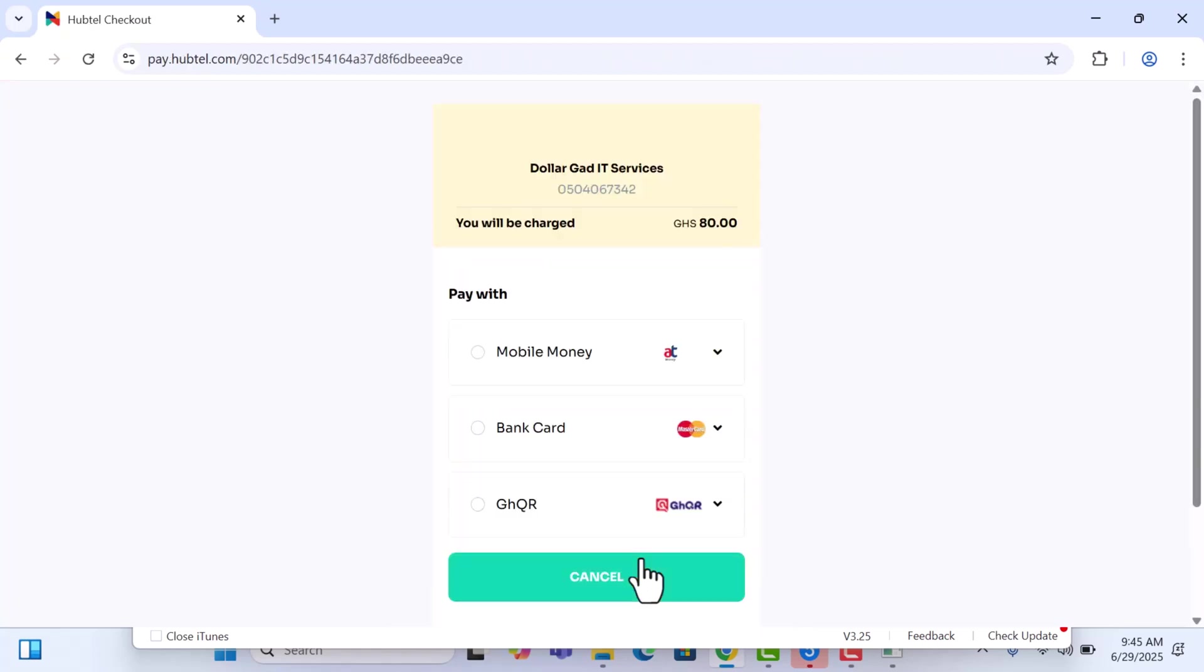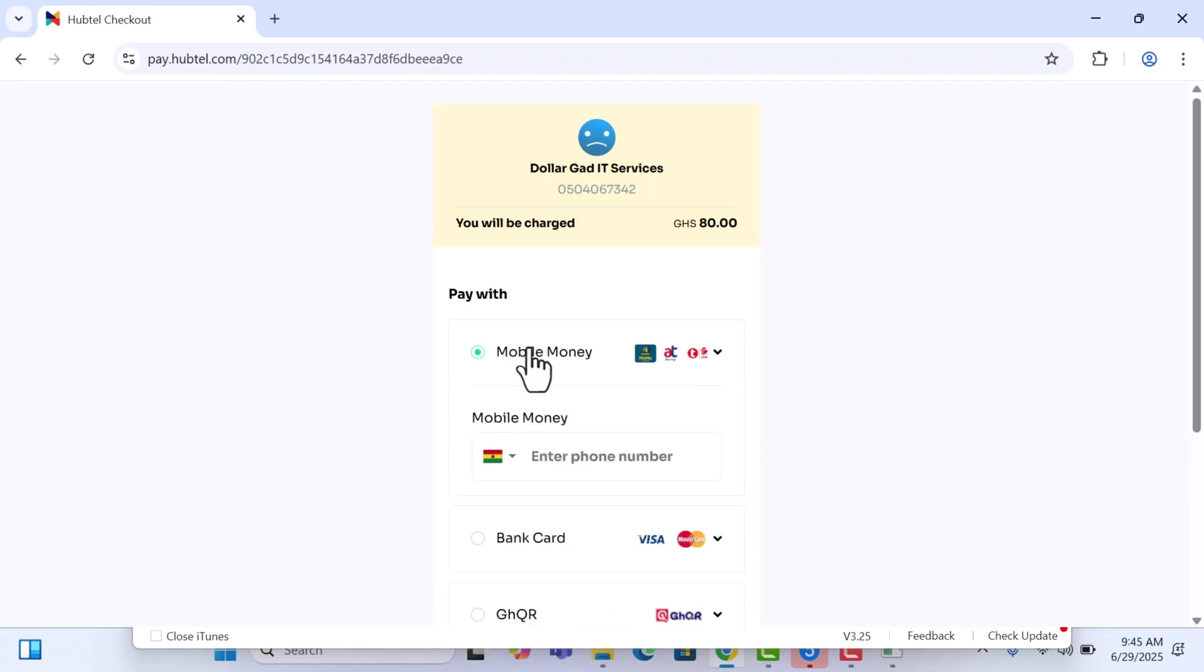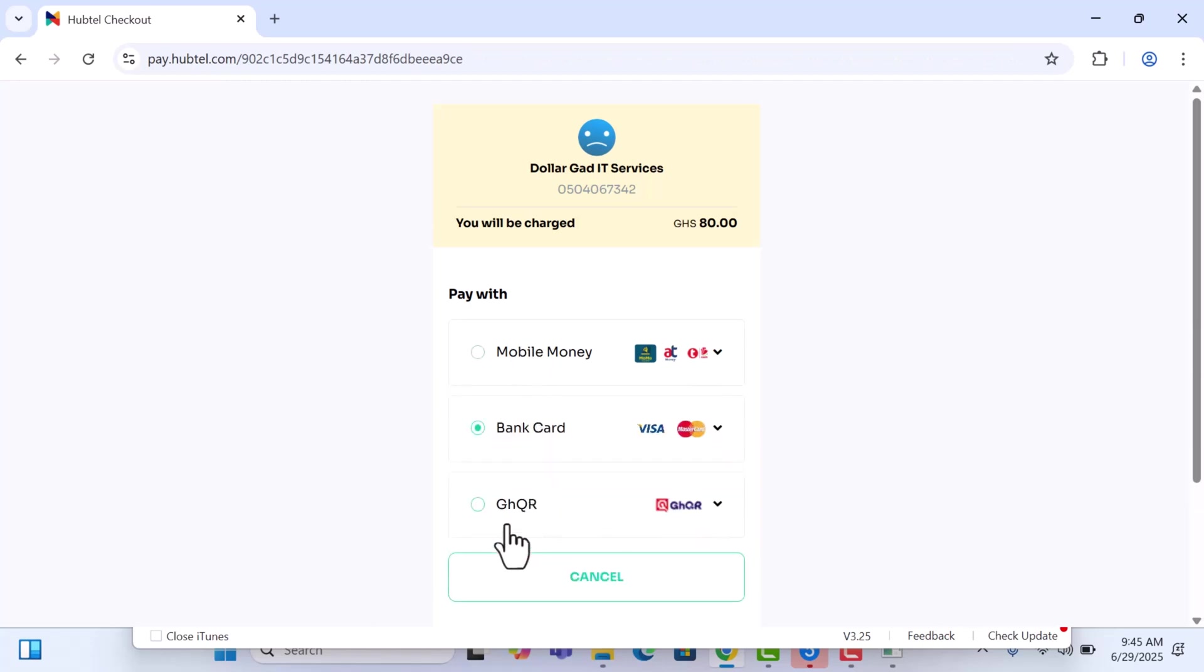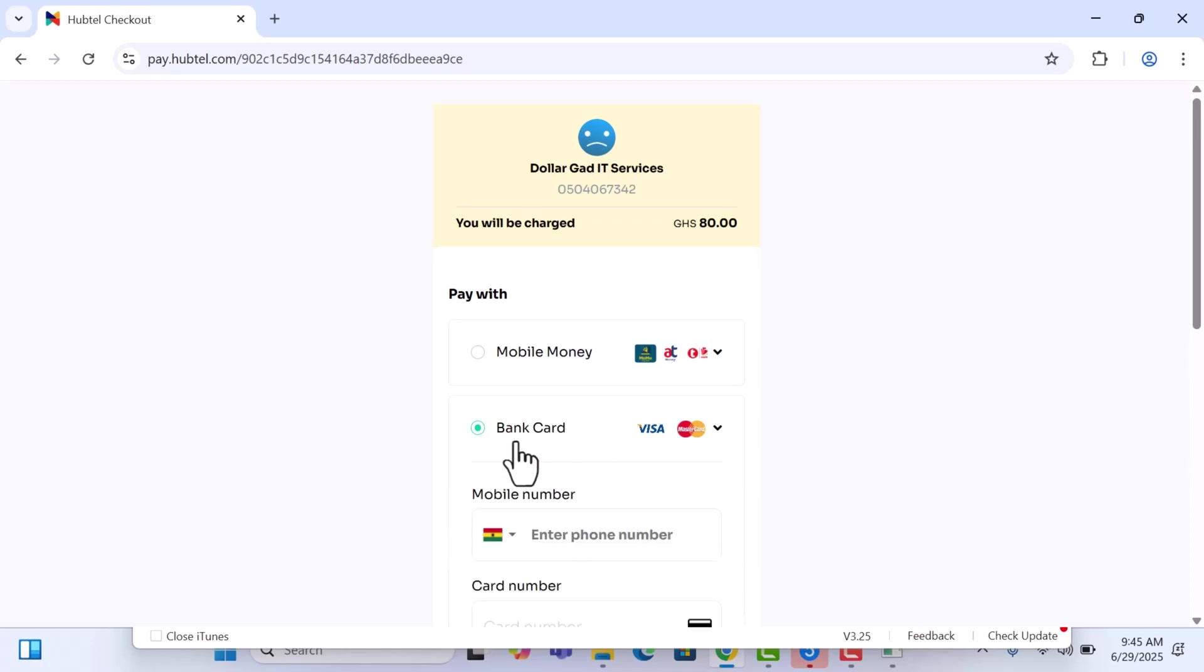You will be brought here. You see you have mobile money, you can pay with mobile money or bank card or even GHQR. If you don't have and you're foreign, you can use the bank card to pay. Once you're done paying, the serial number will be registered and you can continue. I'll quickly do the payment and registration and then we can continue.